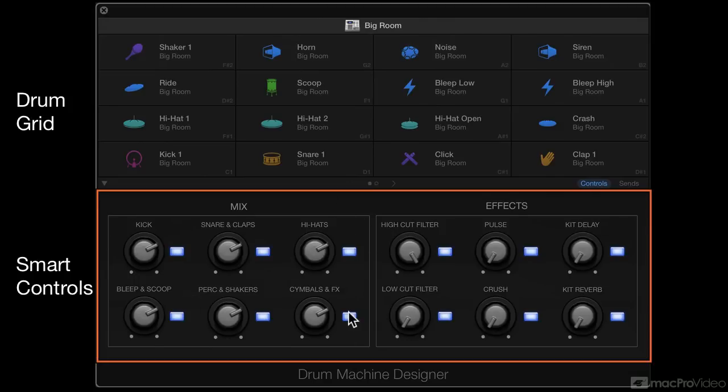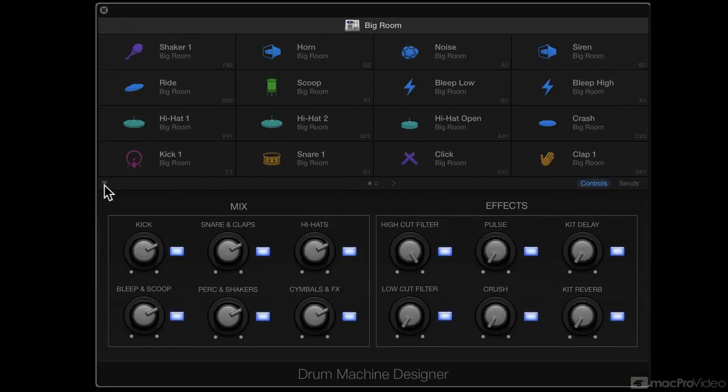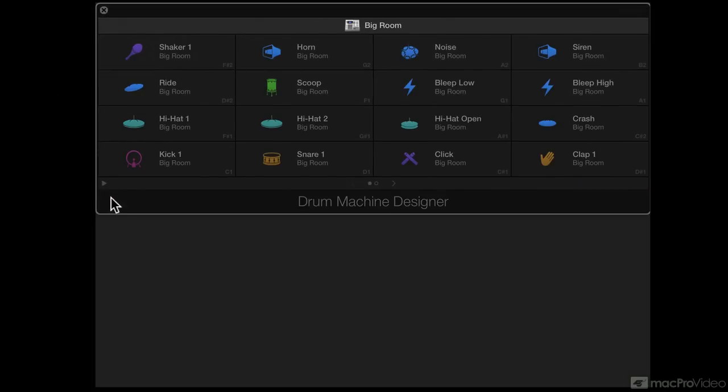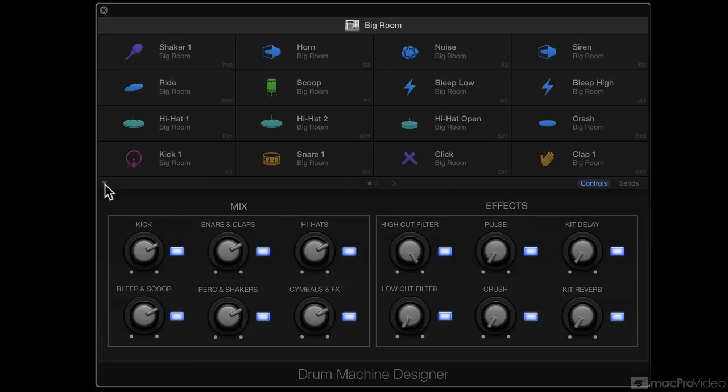If you don't see the smart controls area, just make sure you check this disclosure triangle. If it's folded, it'll hide the smart controls. And I'm going to click it so it can open it.